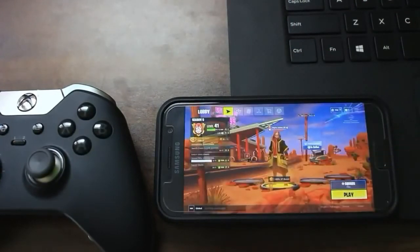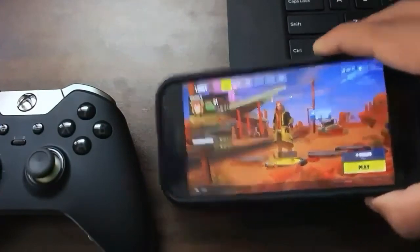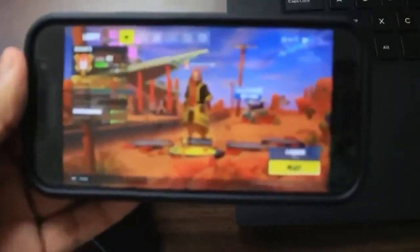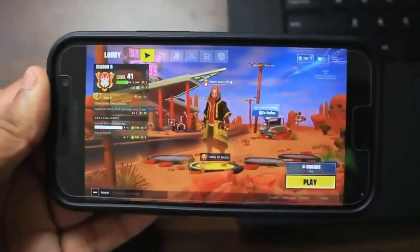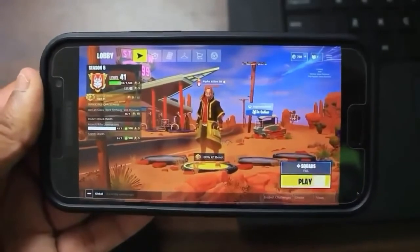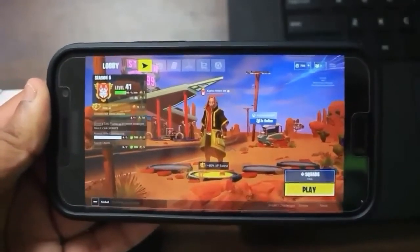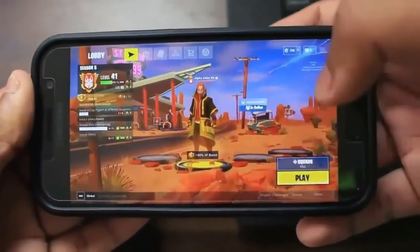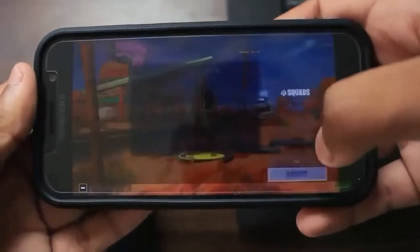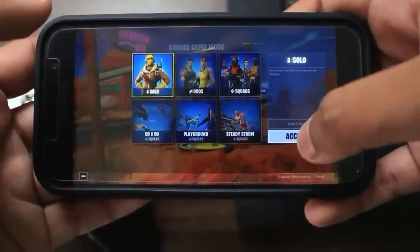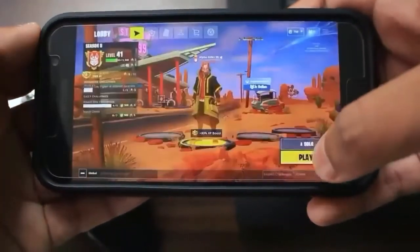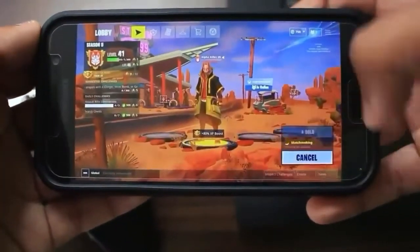This is the official Android Fortnite lobby. It looks exactly like it does on PC or Xbox — slightly different but with all the same components. You can choose between any game style; pressing solo will begin the match.